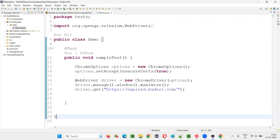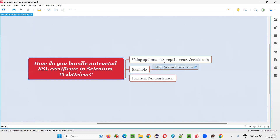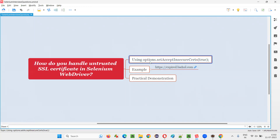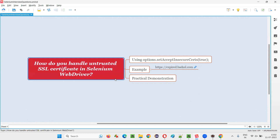So I hope you understood how to handle untrusted SSL certificates in Selenium WebDriver by setting the options to setAcceptInsecureCerts as true. Then we can handle the untrusted SSL certificate. That's all for this session. Thank you. Bye bye.